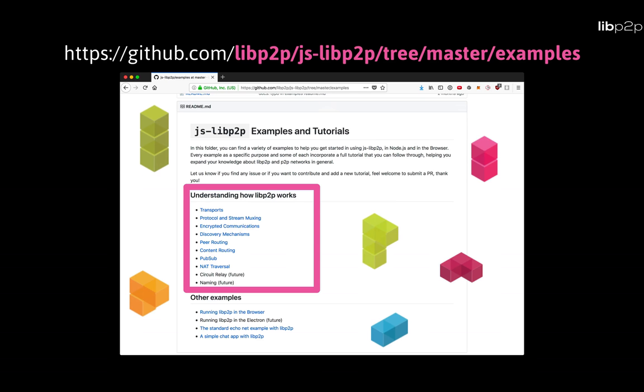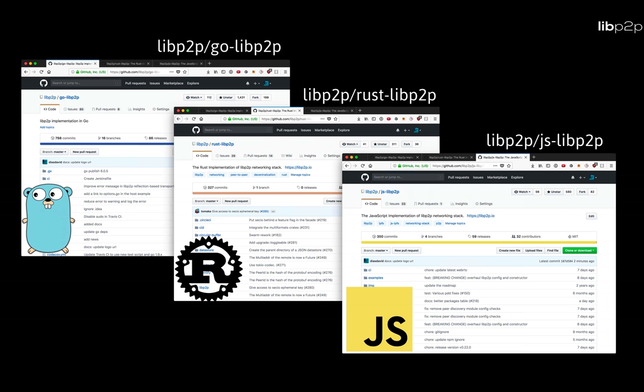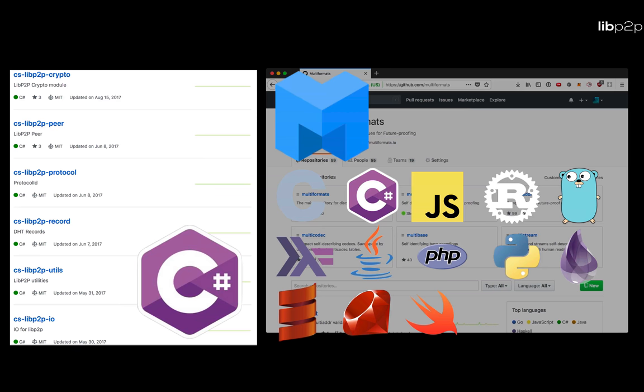So this is libp2p. What about progress? How far have we gotten? So far we have three language implementations, one in Go, one in Rust, and one in JavaScript, and one slowly in the works in C-sharp by a community member, and many pieces built in multiple other languages thanks to multi-formats, the self-describable data types that are extensively used in libp2p.